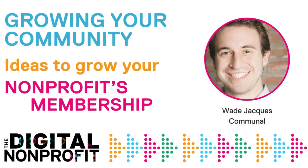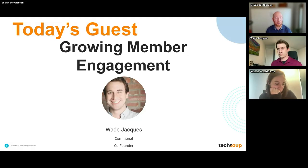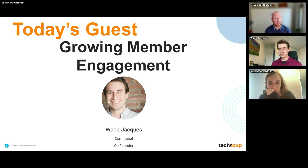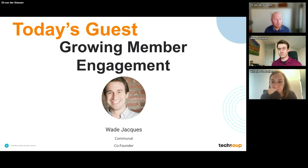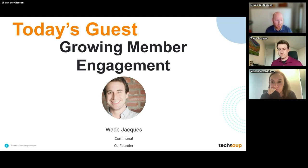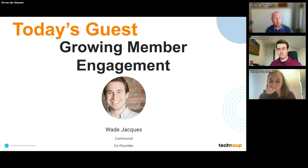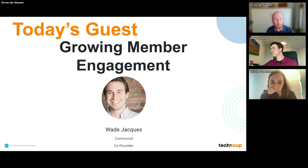In this session, we're going to dive into actionable techniques tailored to enhance membership recruitment and retention. From leveraging digital platforms to fostering community engagement, attendees will gain practical insights and best practices to drive your membership growth.